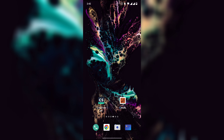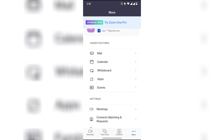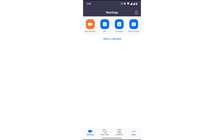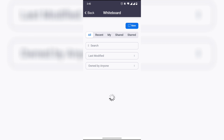First, open the Zoom app on your mobile. Now click on the More option, click on Whiteboard, then click on the plus New icon.